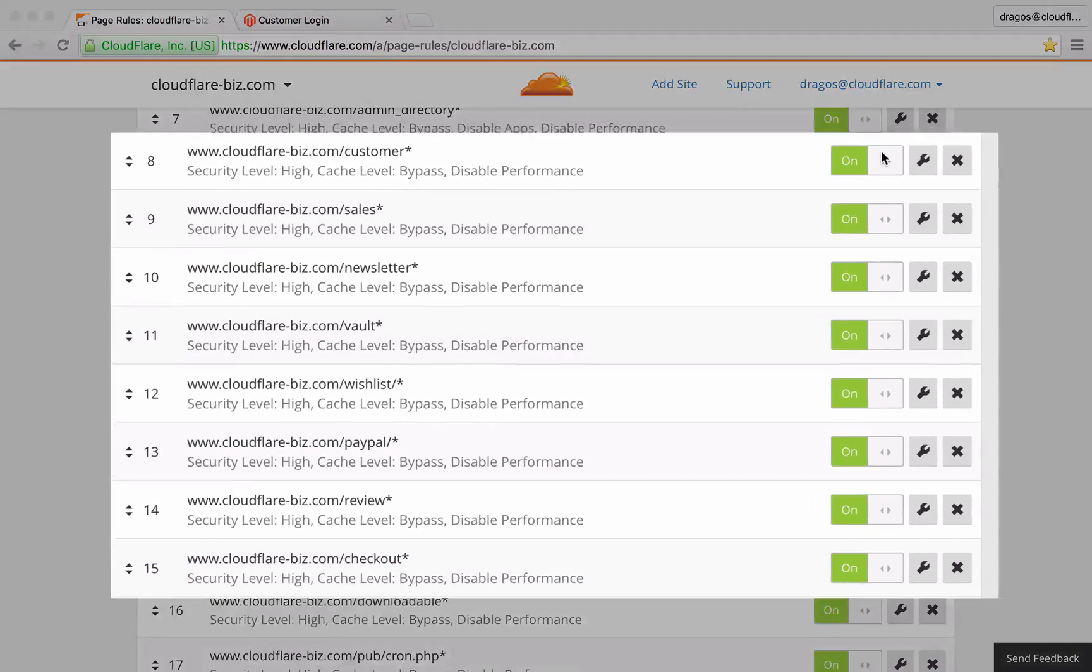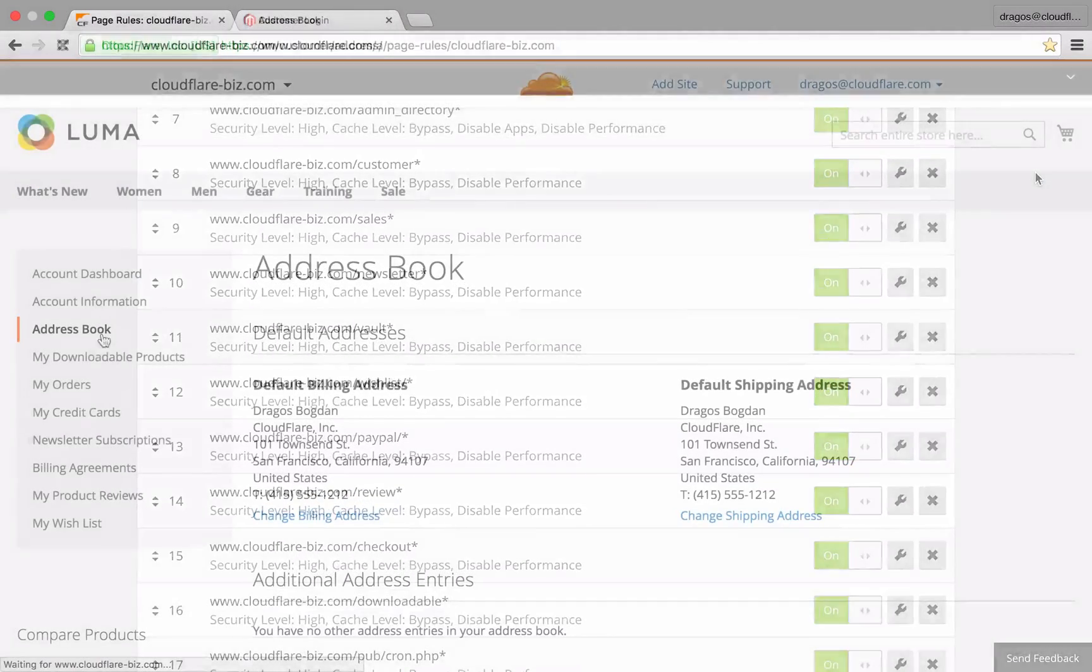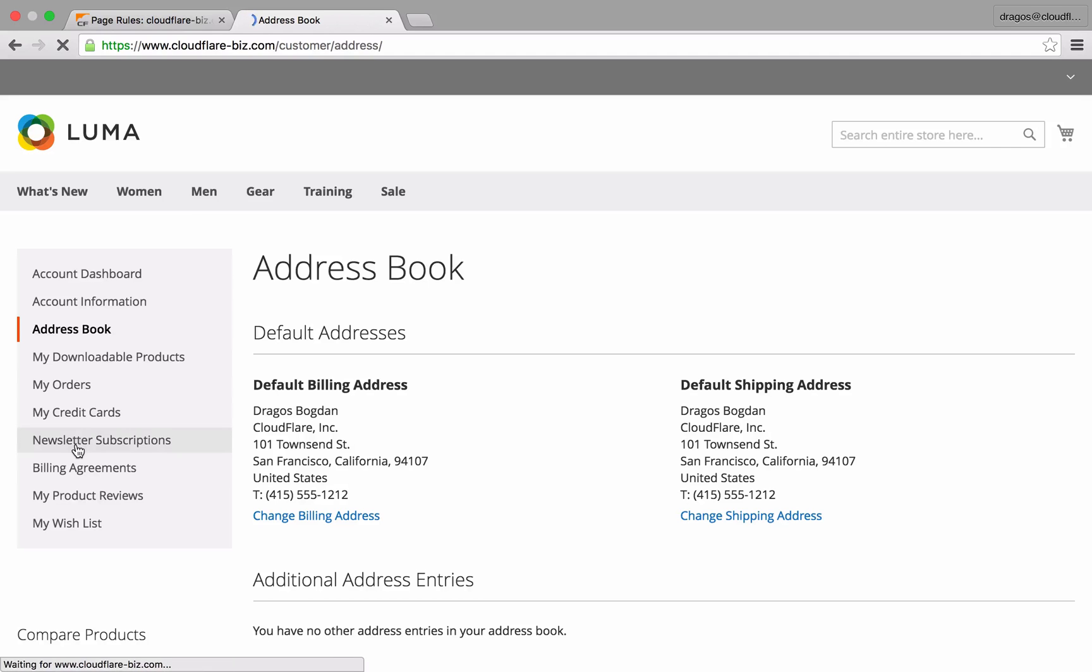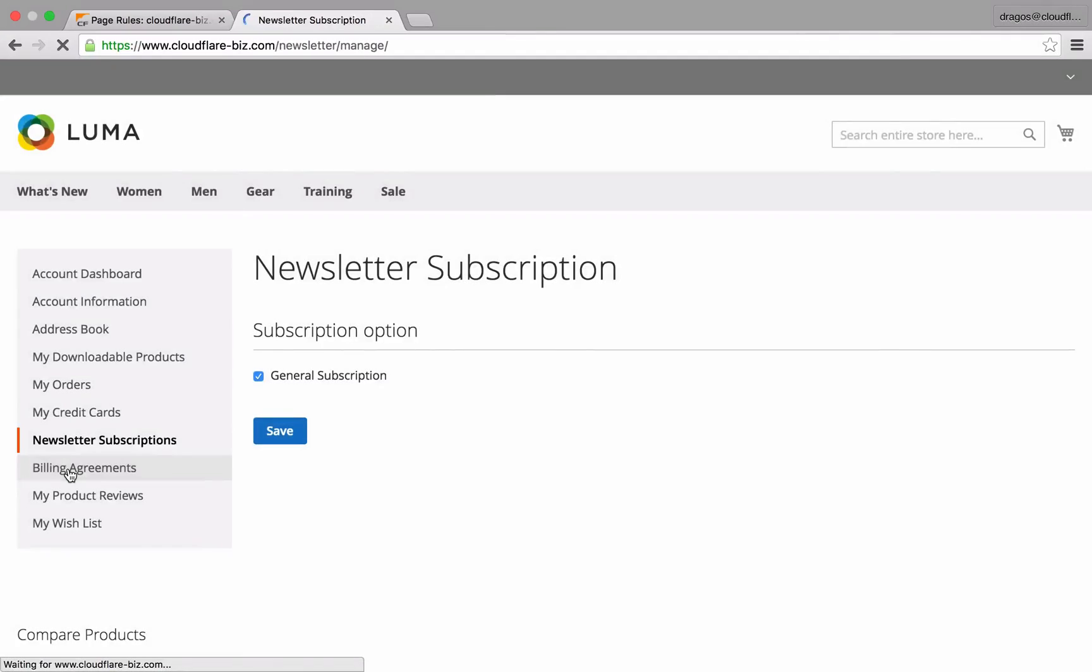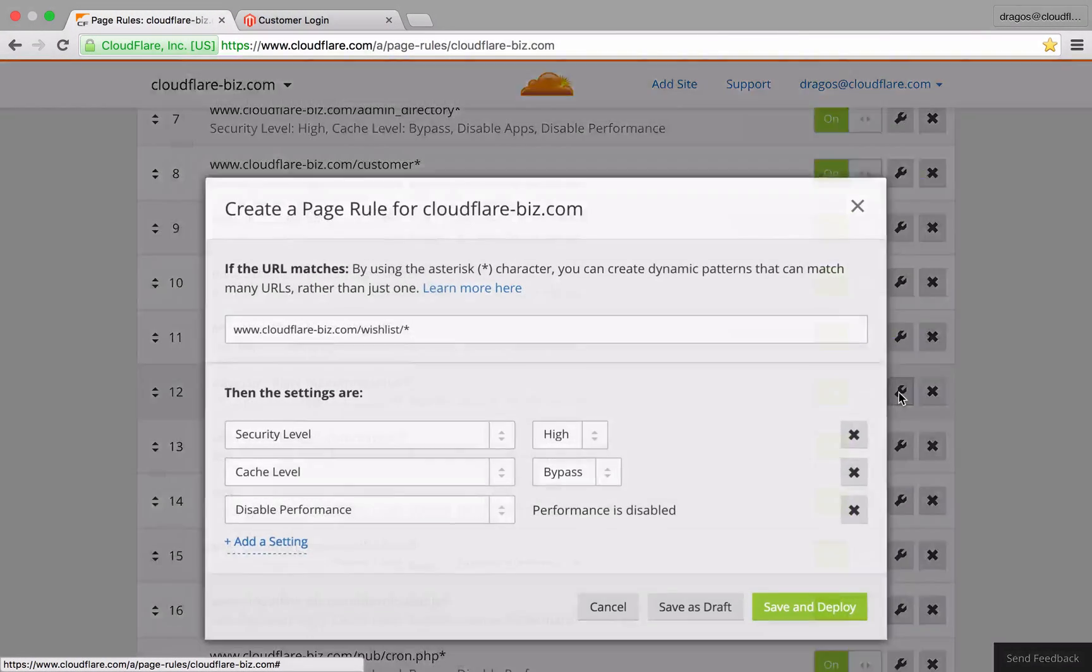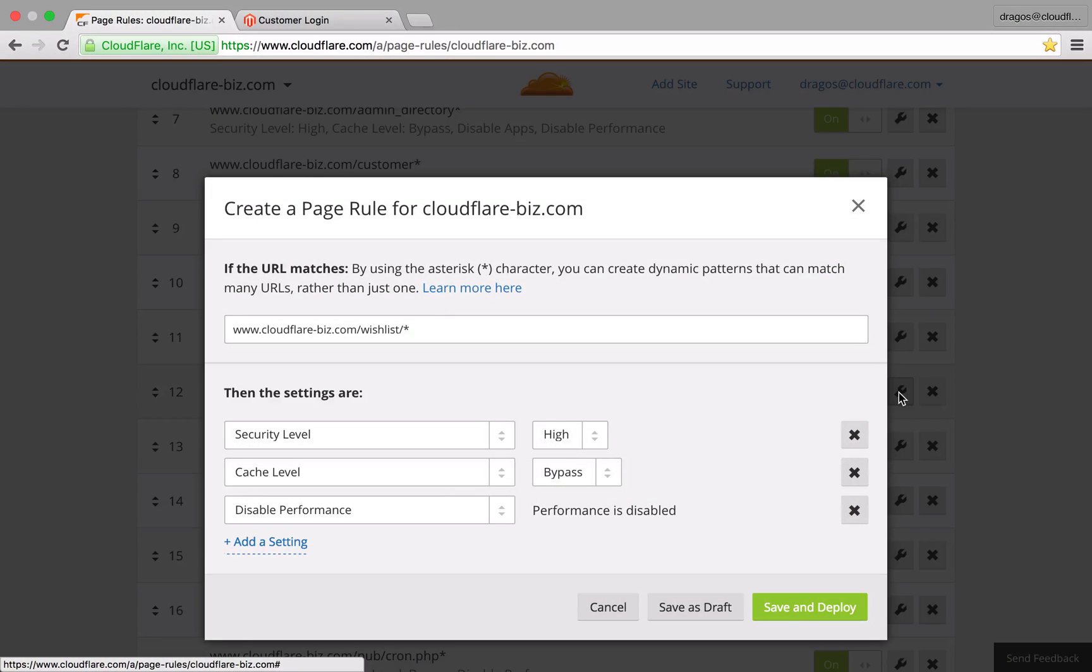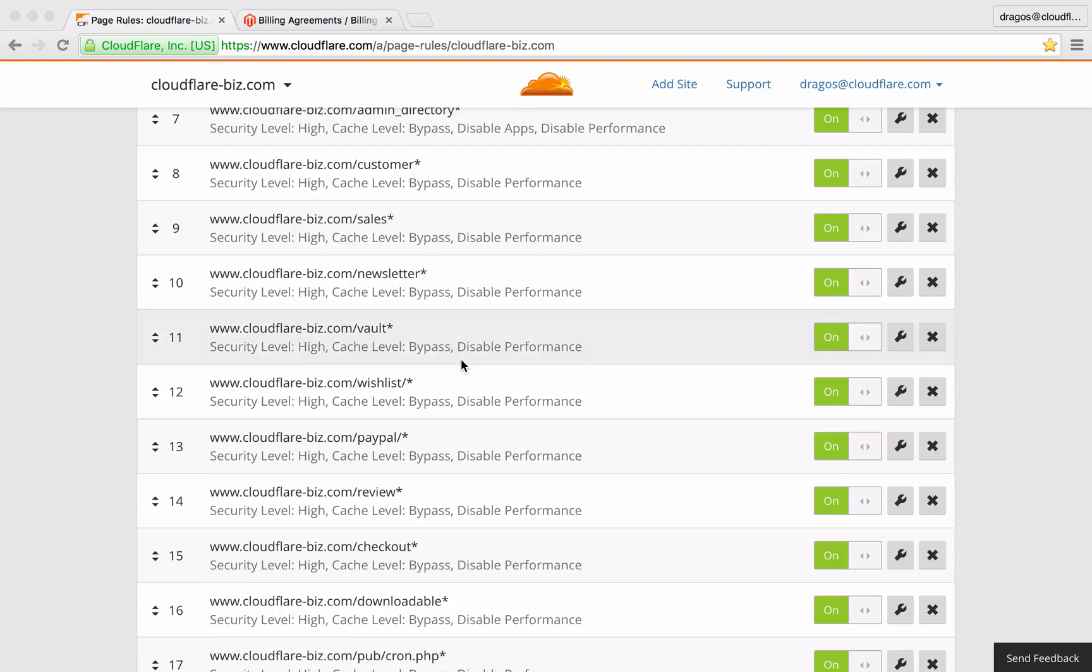My user area includes a number of different URLs as shown here. The URLs can be found by logging into Magento as a regular user and clicking around the various links in the navigation. To ensure security, I've set security level to high. To ensure smooth operations, I've set the cache level to bypass so Cloudflare will not cache any of the content within this area. I've also disabled any performance settings that may conflict with some of the functionality in this area.